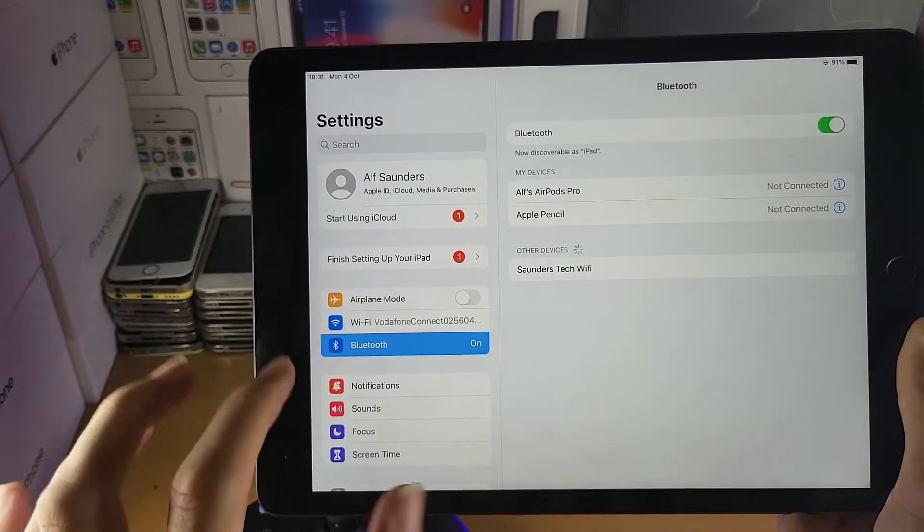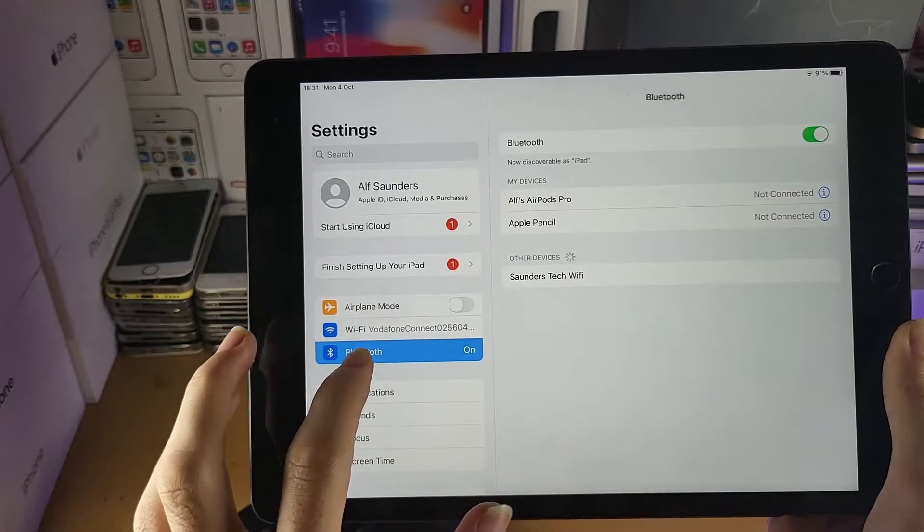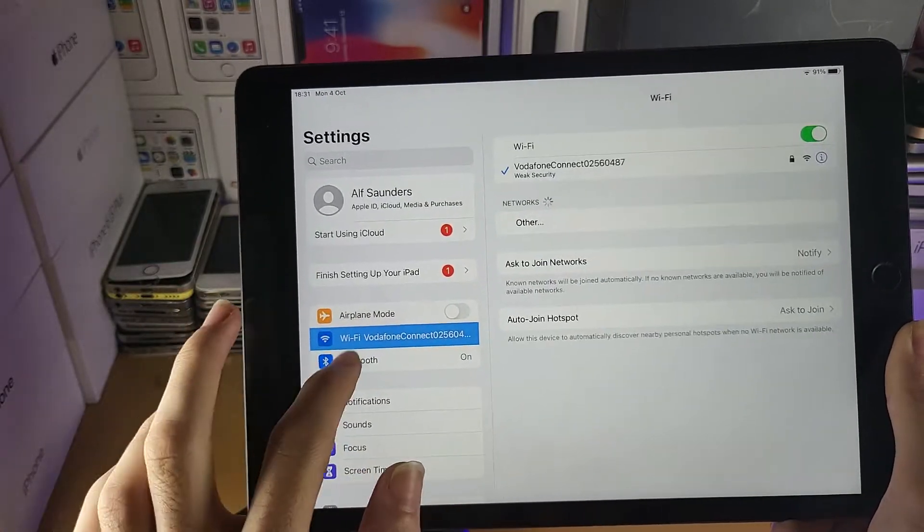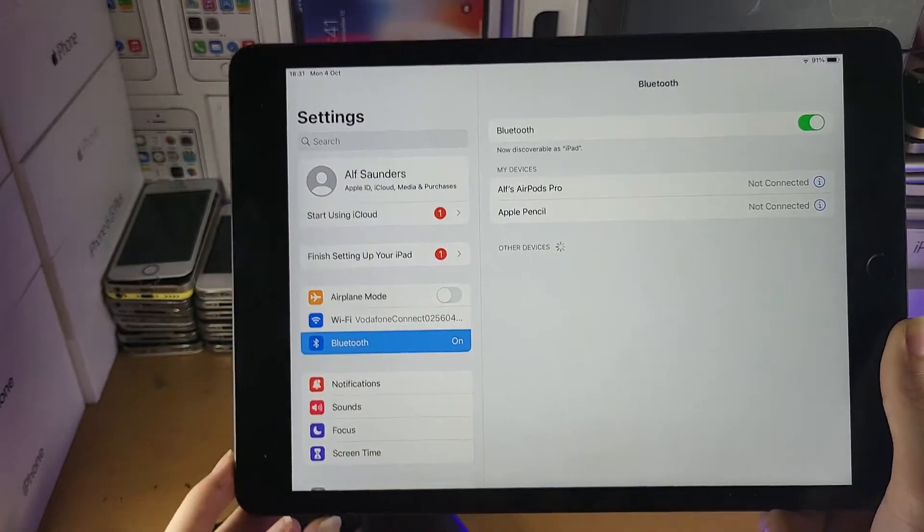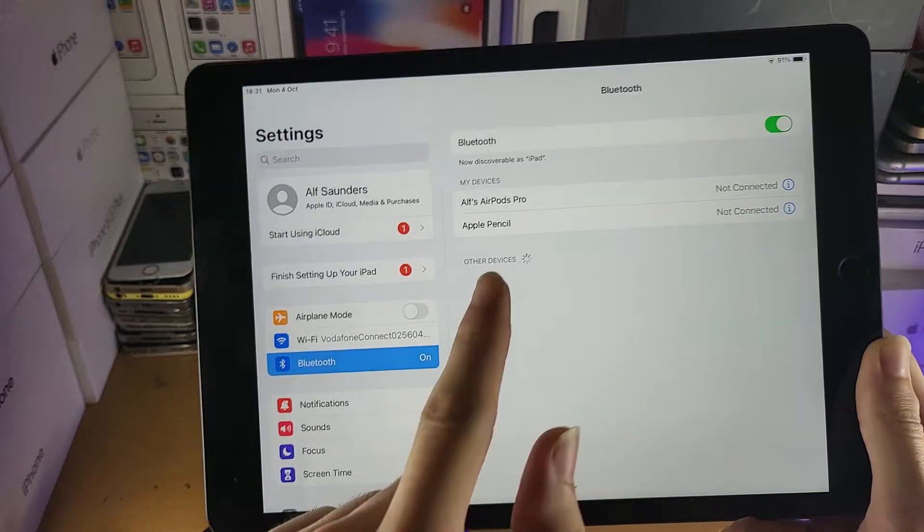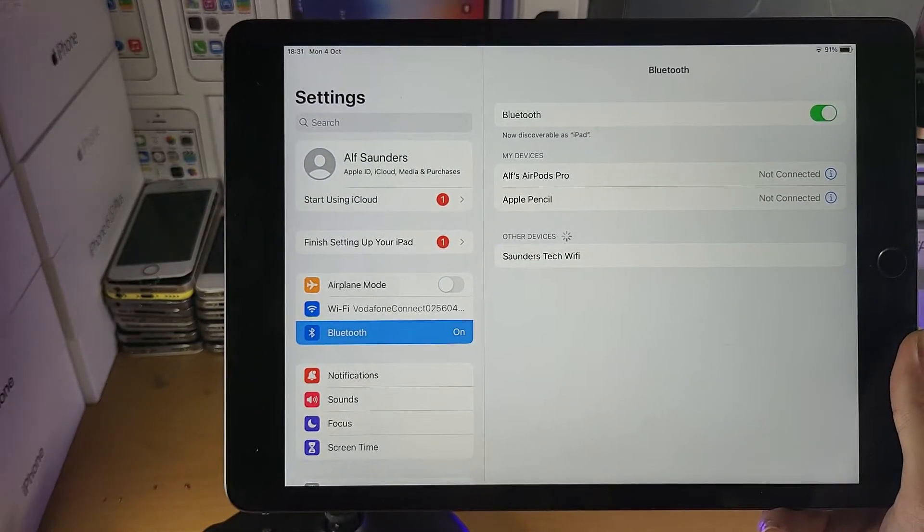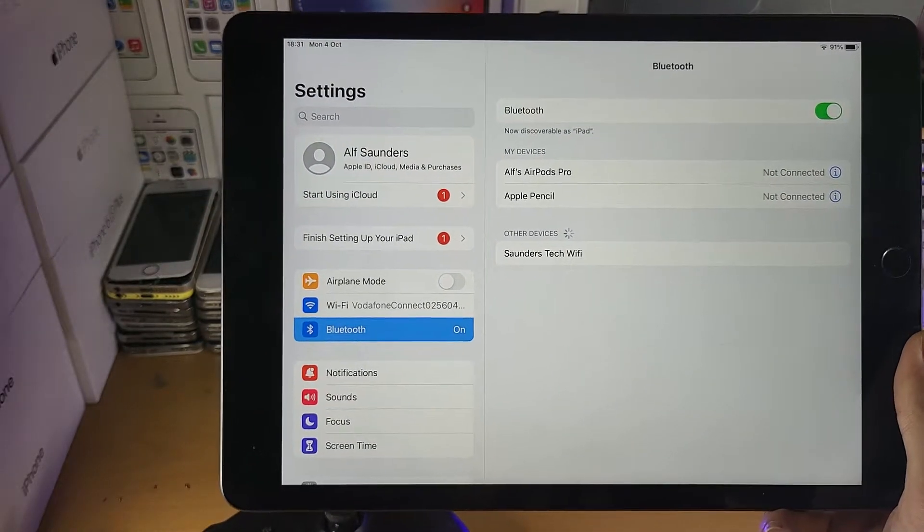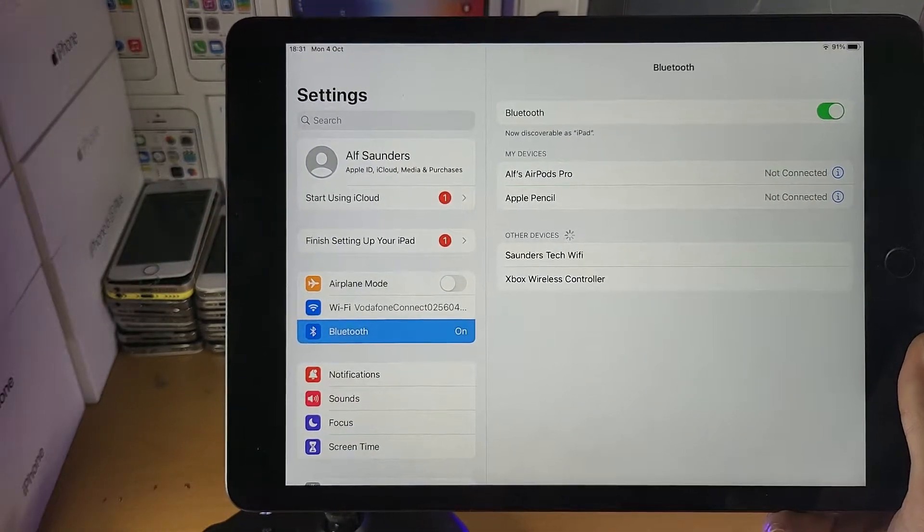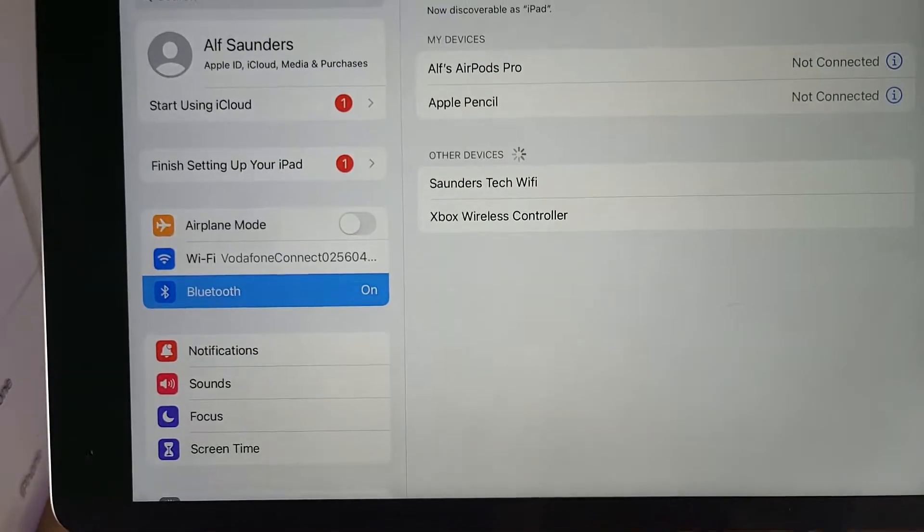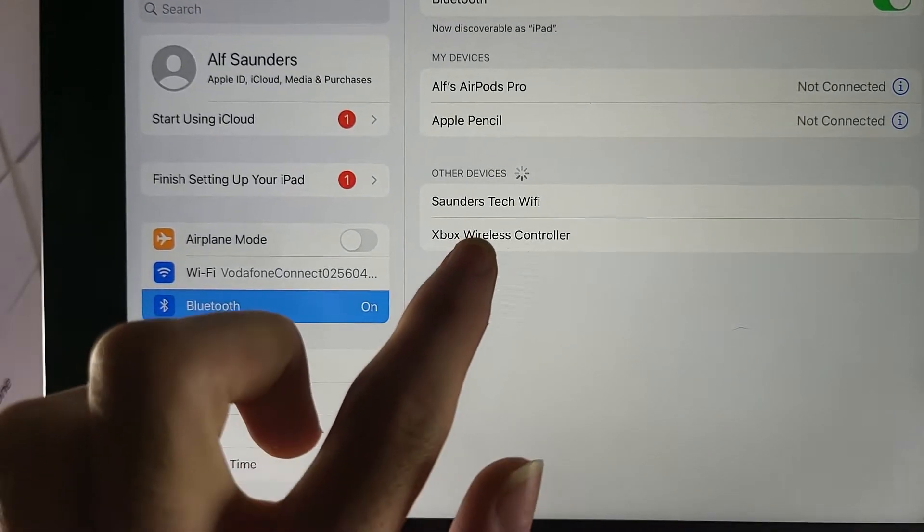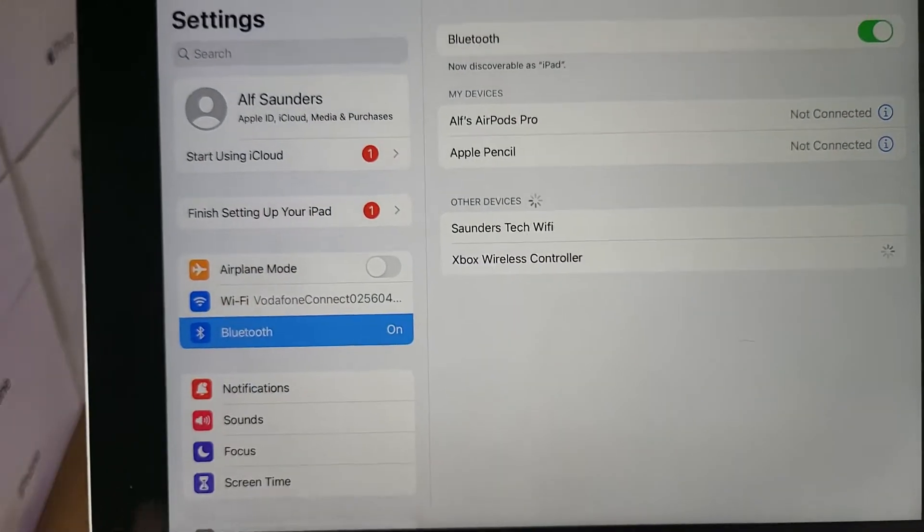If you don't see it right away, just tap out on Bluetooth, tap back into it, and in other devices we should see the Xbox One controller show up. So you can see Xbox Wireless Controller, just tap on this one to pair.